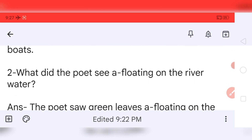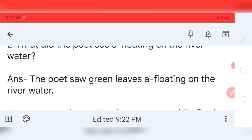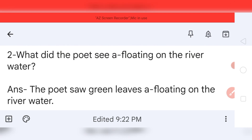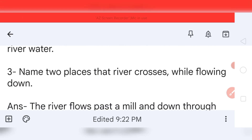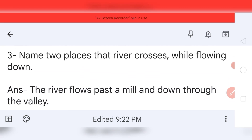Question number two: What did the poet see floating on the river water? Your answer is: The poet saw green leaves floating on the river water.